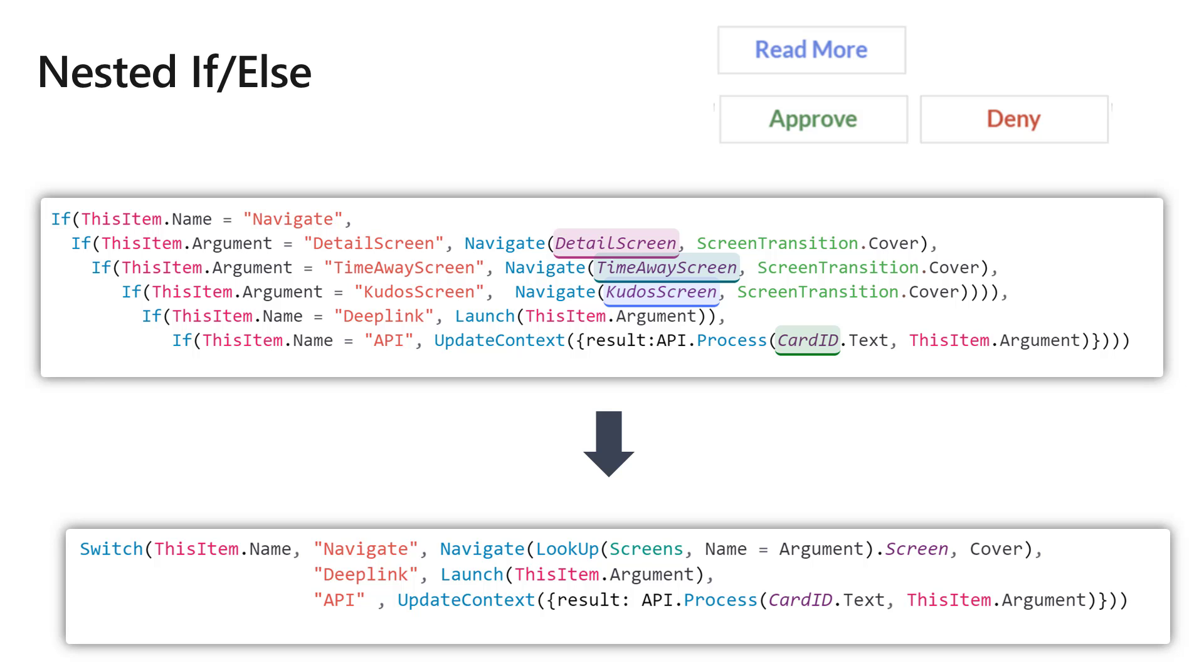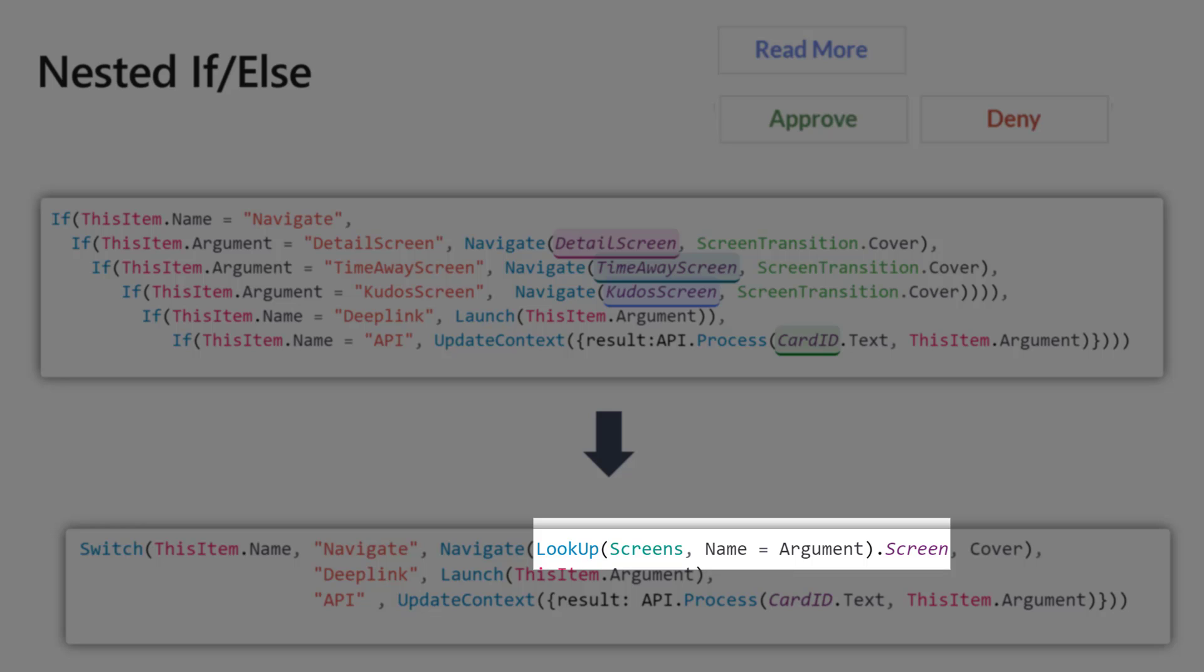In the case of Navigate, I know there's a few screens I'm going to need to go to—either the detail screen, the time away screen, or other screens. What I do is create a collection of screens and simply reference the screens. Using lookup here saves me from having to do a bunch of if statements.